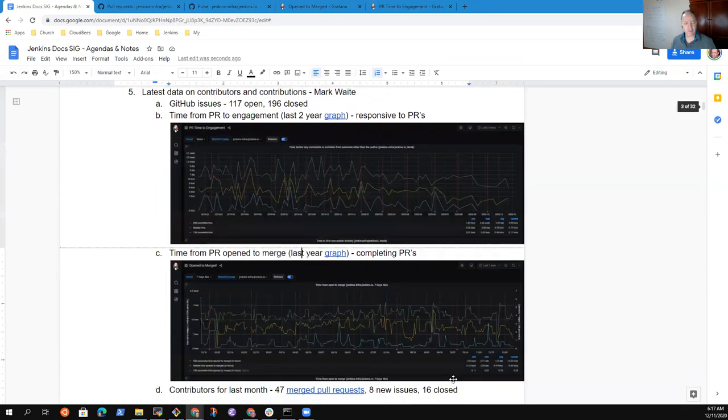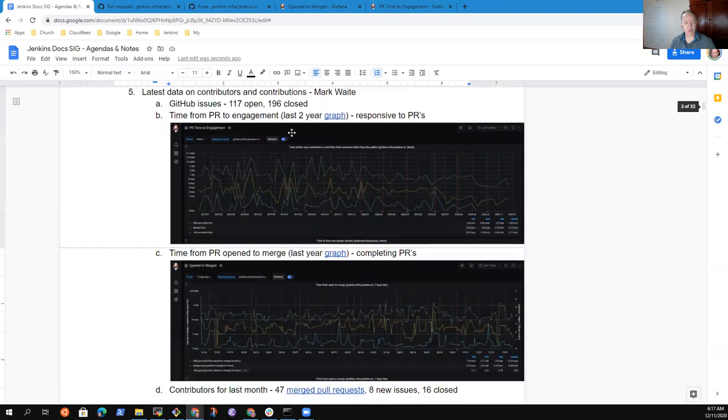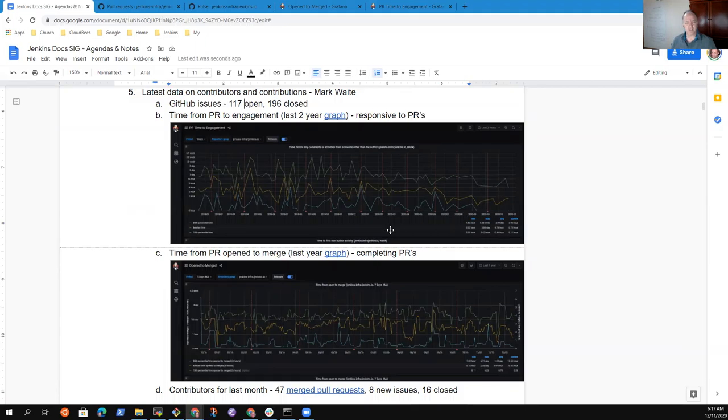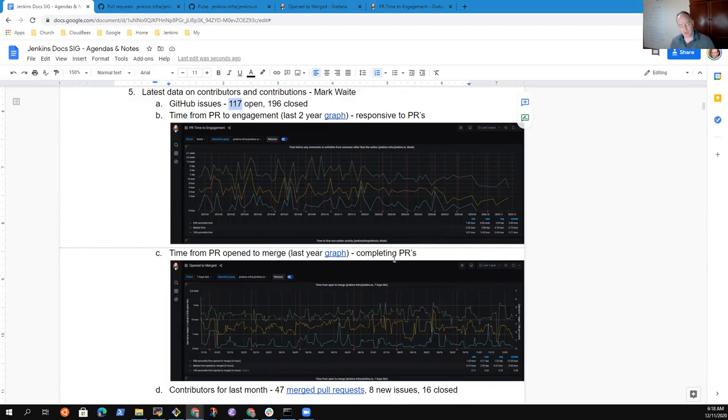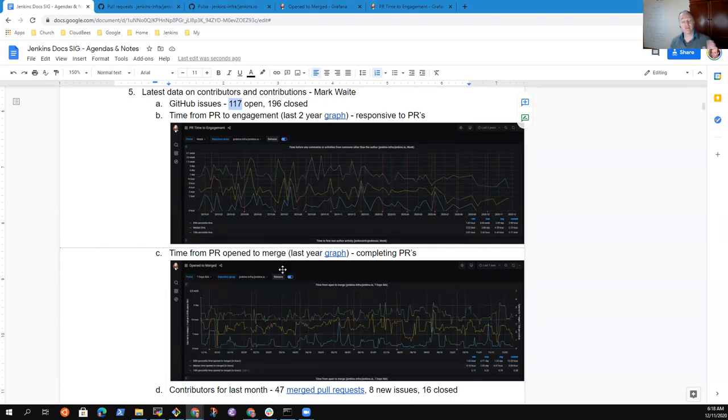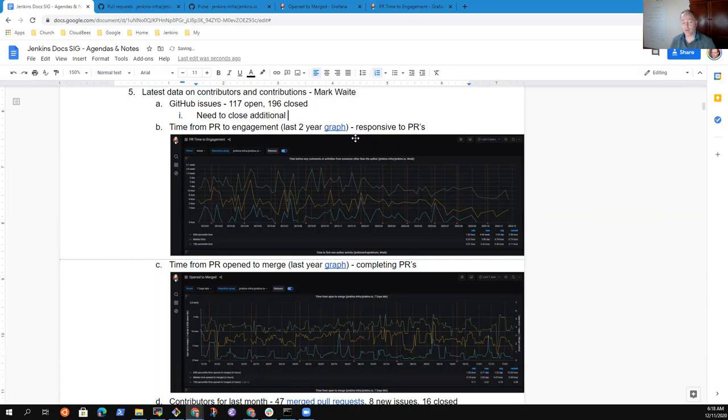In terms of latest data on contributions, contributors and contributions, our number of GitHub issues has increased slightly from last time. We're at 117, where we were previously at 112. The same number of closed, so we've not closed any issues since six weeks ago. That's not a great sign.